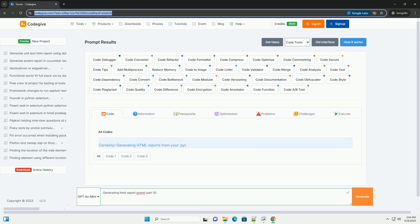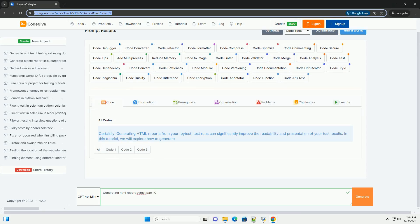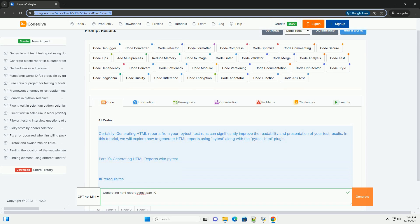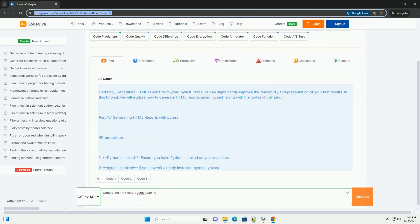Download this code and get free GPT-40 from CodeGive.com, link in the description below.